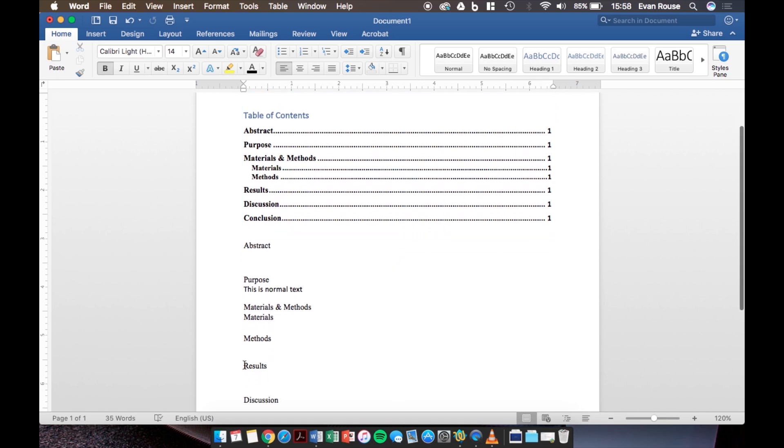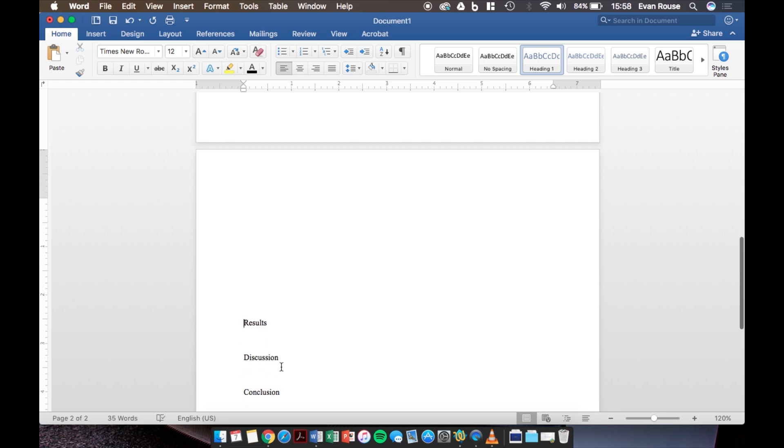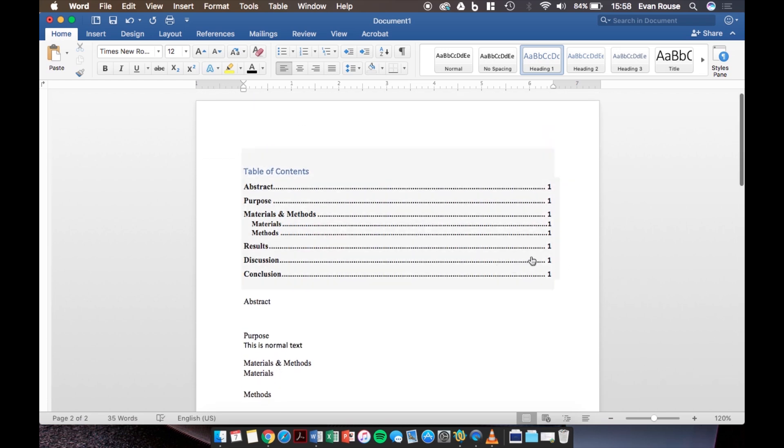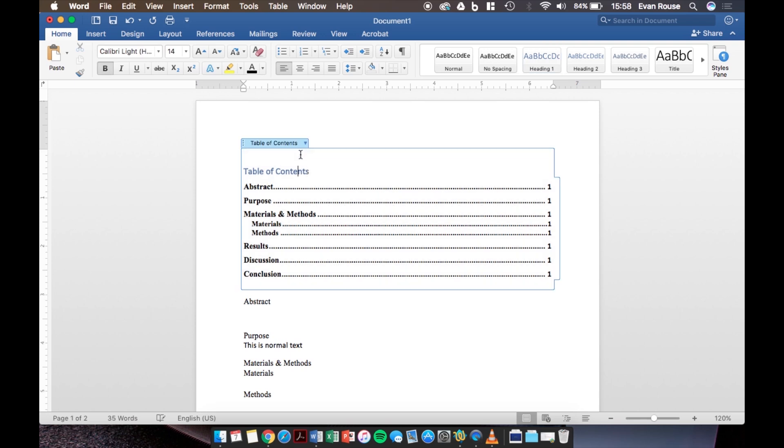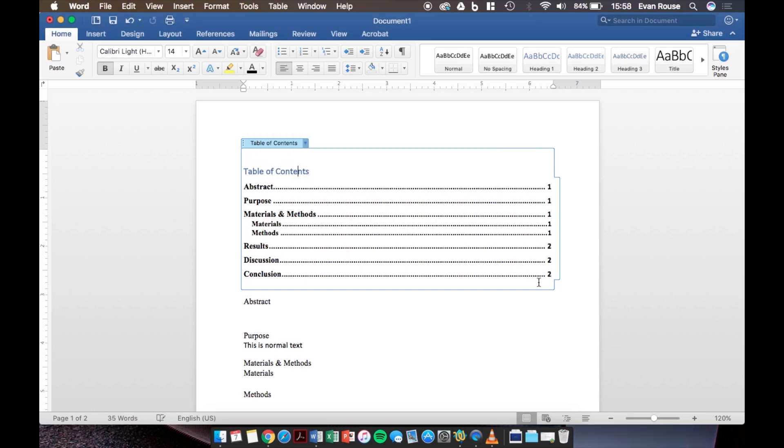For example I will push results down to the second page and now when I scroll back up to the table of contents I notice that it still says results and everything underneath it is still on page one which is not true. All you need to do to fix this problem is update the table of contents just like this and look the problem is solved.